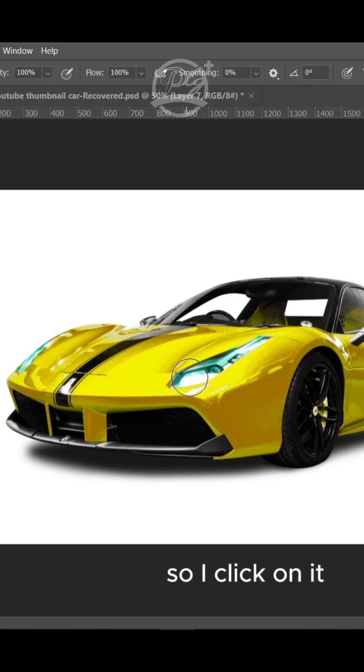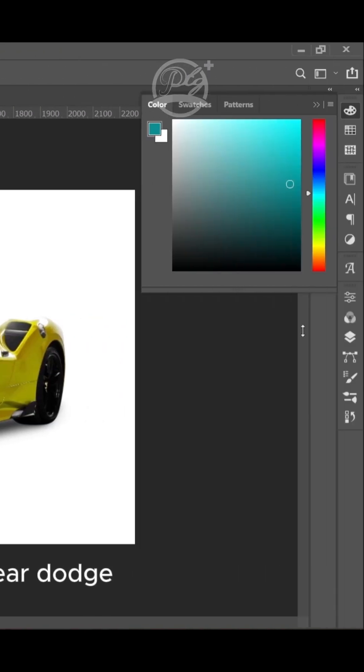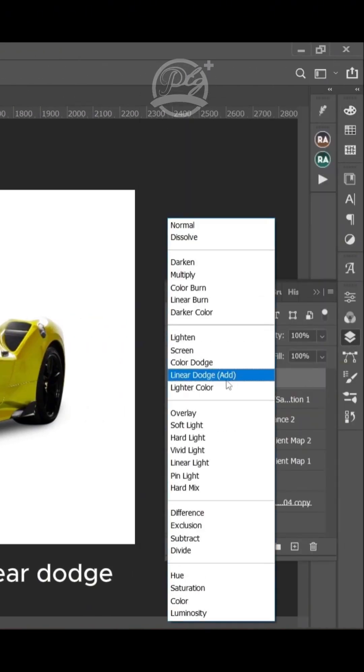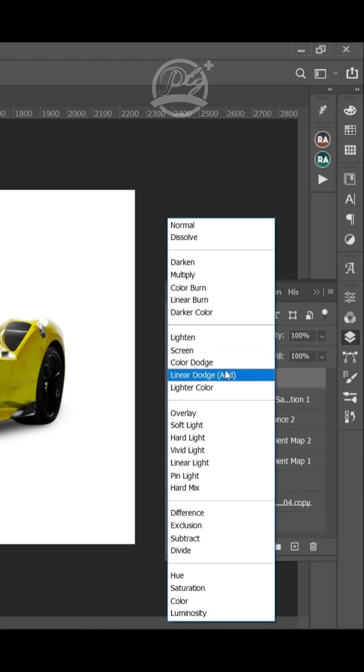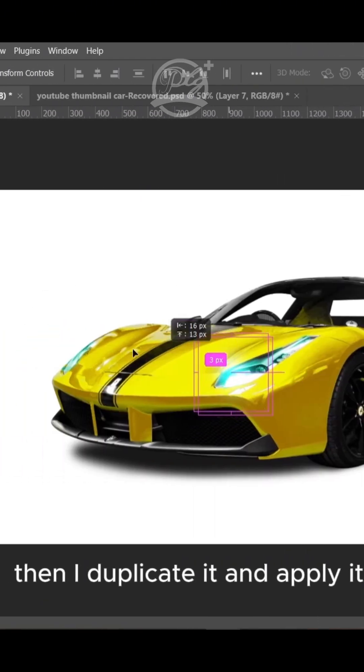I'll click on it, I'll change it to screen or any other blend mode. Let me use overlay. Then duplicate it and apply it to the other one.